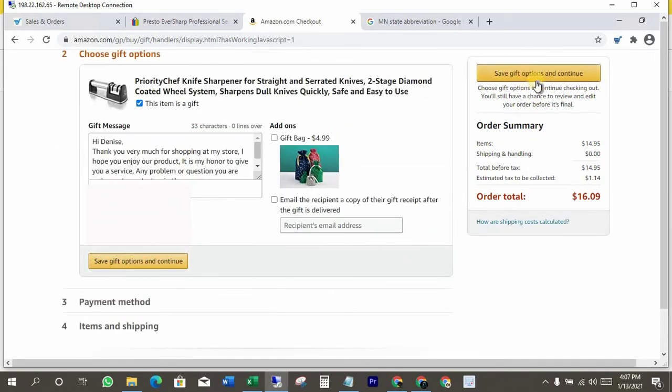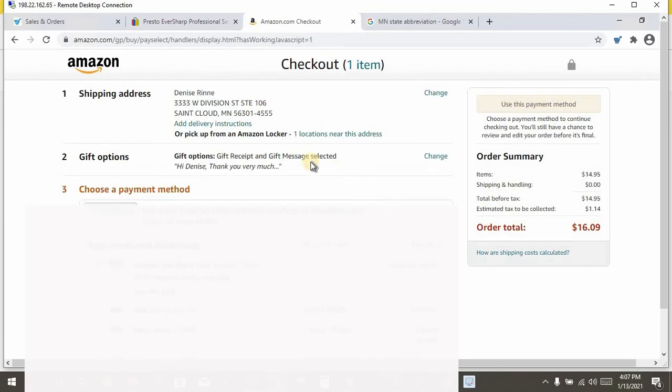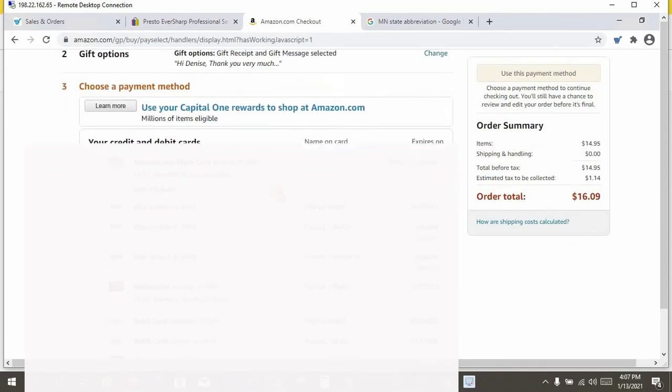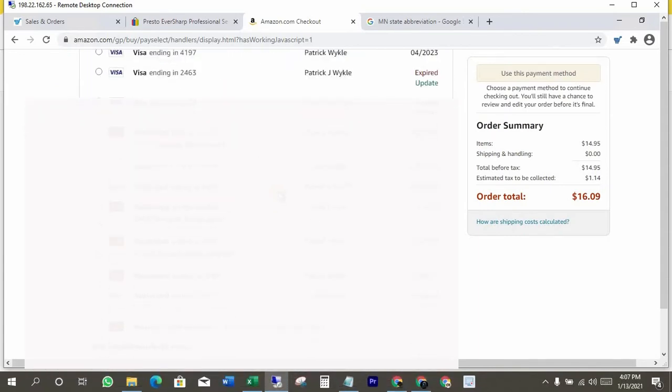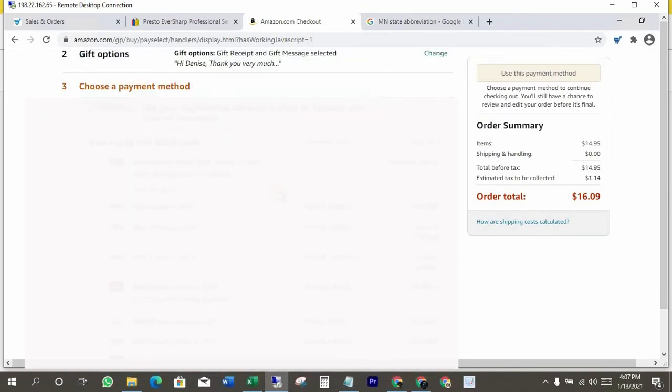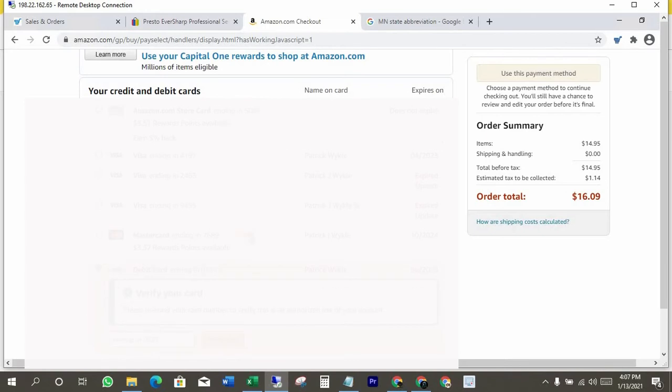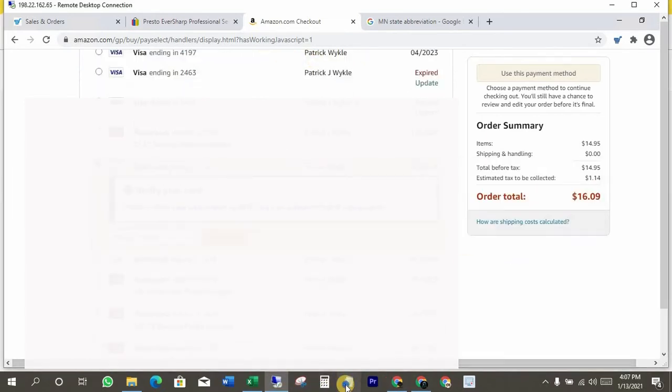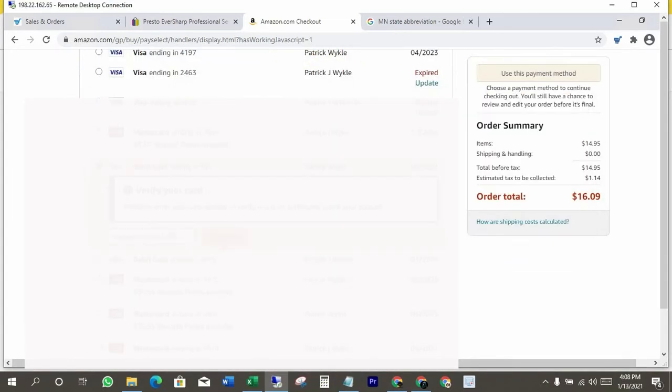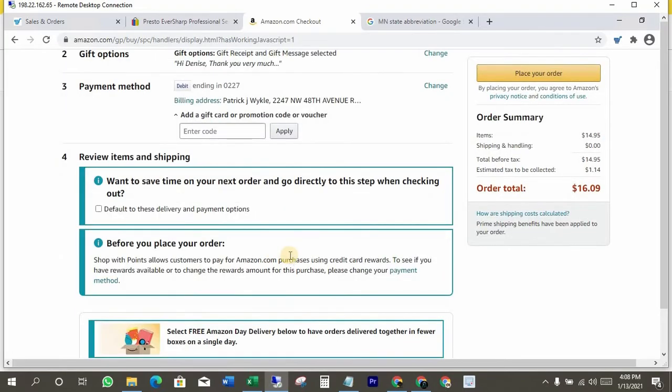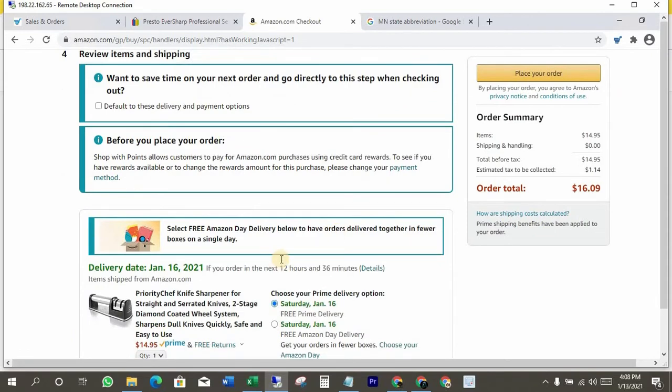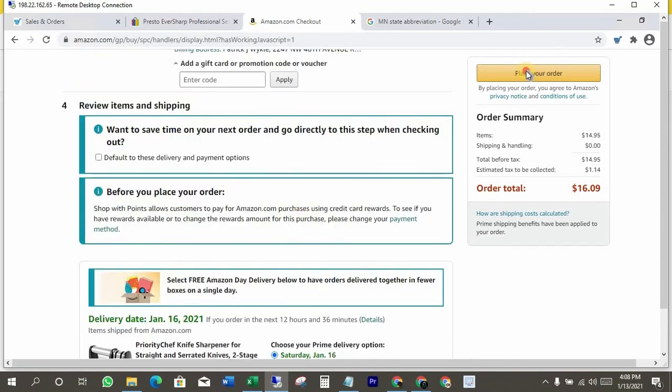Now select your desired payment method. After selection, click on use this payment method. Okay, it's arriving Saturday, 16 January. Now just click on place order.